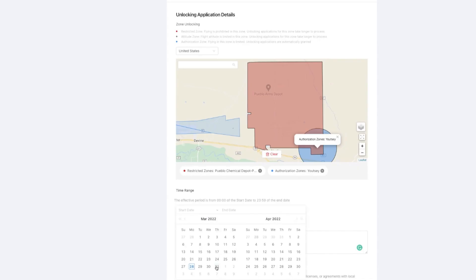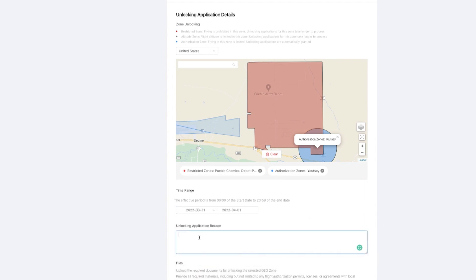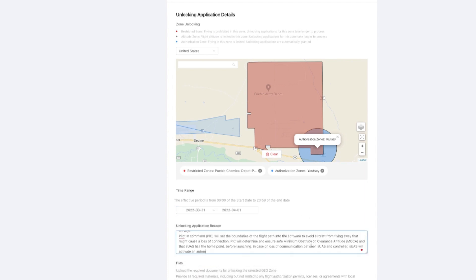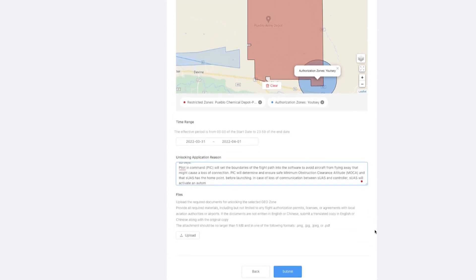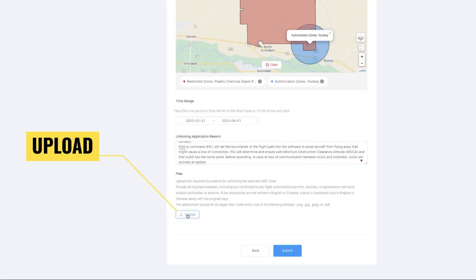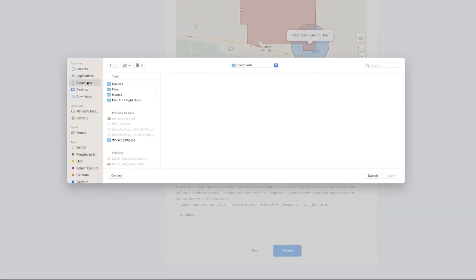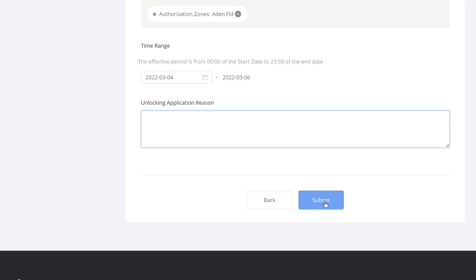Select the date range that you would like to fly. The effective period is for the entire 24-hour period of each day selected. Describe the reason for your unlock request. If you have additional documentation such as an FAA waiver or low altitude authorization and notification capability (LANCE) authorization, upload those documents here. LANCE authorizations are covered later in this video. Click submit once your details are all correct.